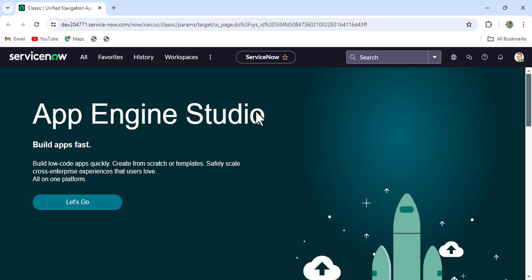Hey guys, welcome to the ServiceNow World. Today we'll discuss how to update existing work notes and comments from a record in ServiceNow. Sometimes when we are working as a ServiceNow developer or admin, by mistake we update something wrong in the work notes and we don't know how to correct it. So how we'll do that — that's what we'll see today. For demo purposes, I'll take one incident record, update some wrong work notes, and then correct it.